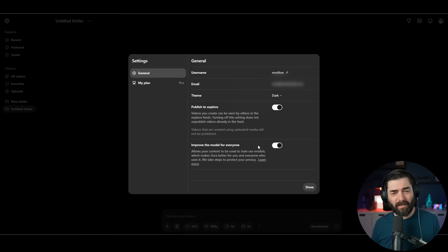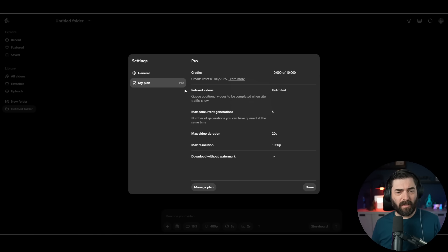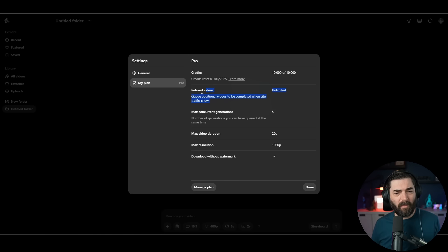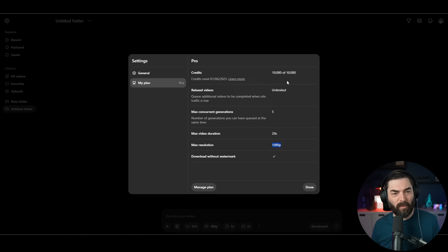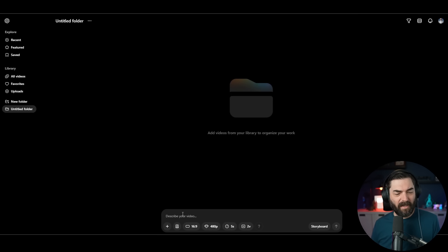I can click on my plan here. I can see how many credits I've got, how many relaxed videos I've got, max concurrent generations, max video duration, max resolution, and the ability to download without watermarks. So I can see all of the features I've got here.